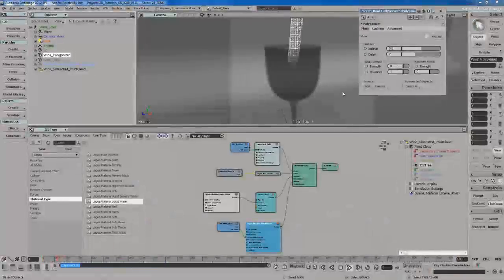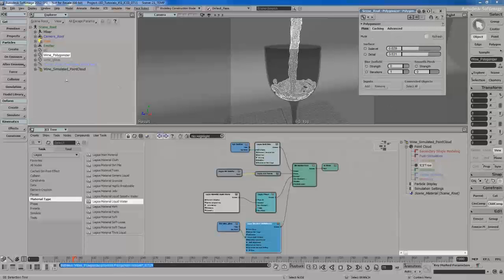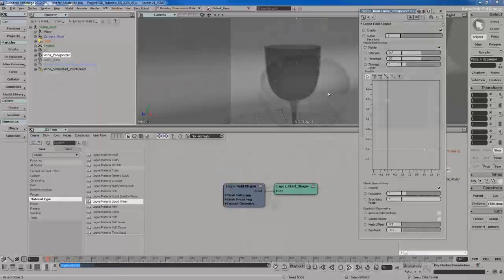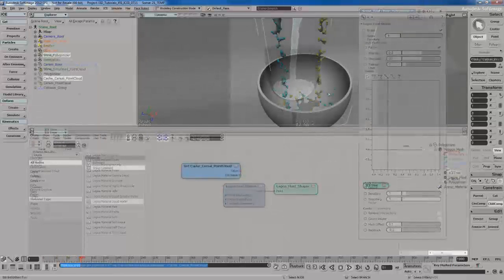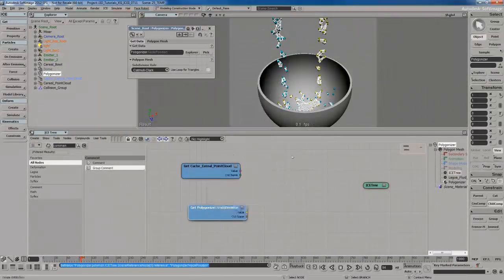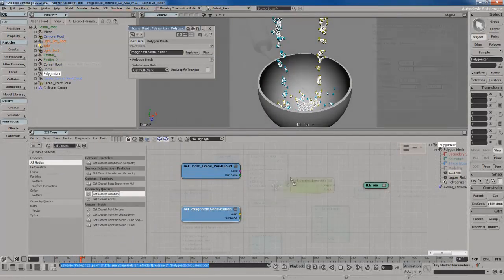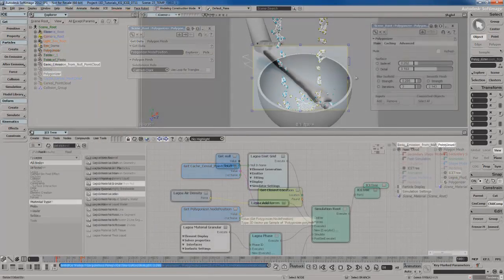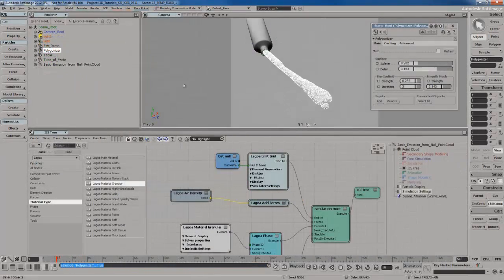That's not all. Lagoa can do a lot more, such as simulate soft bodies, cloth type objects, and you can even add meshes. We're going to be covering all that and more,